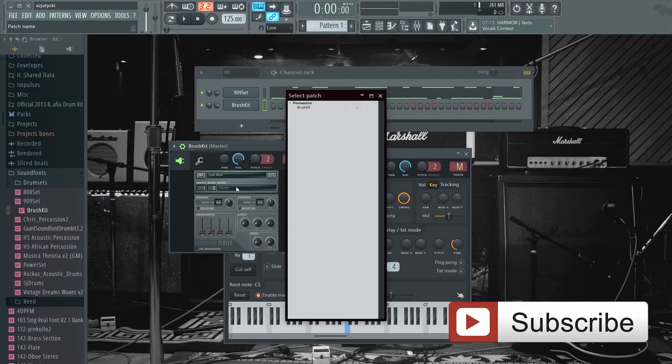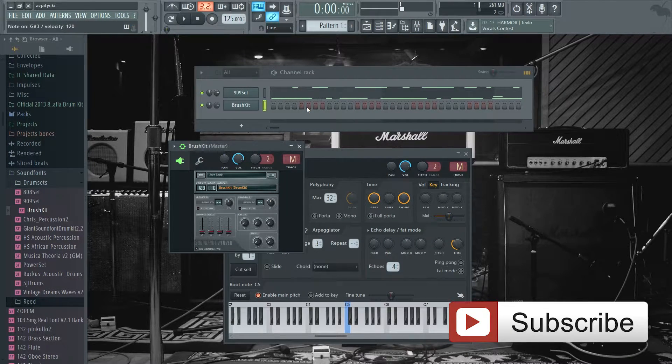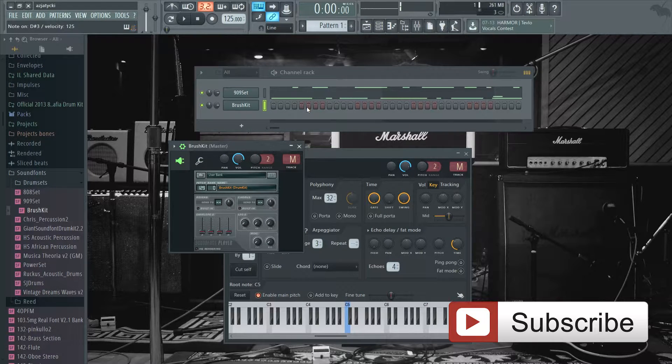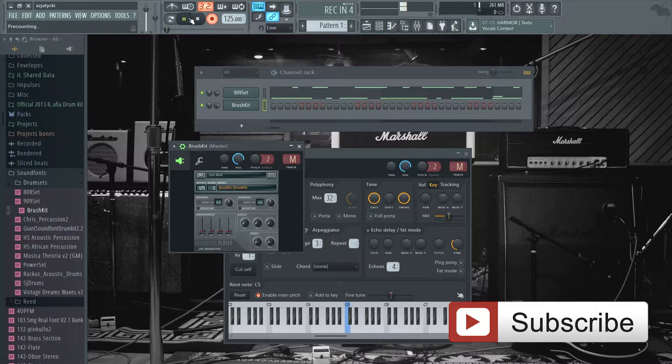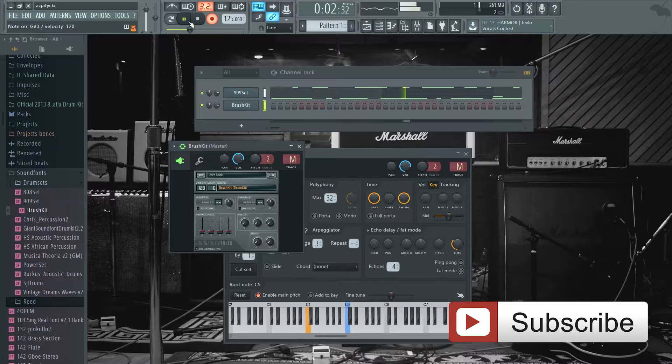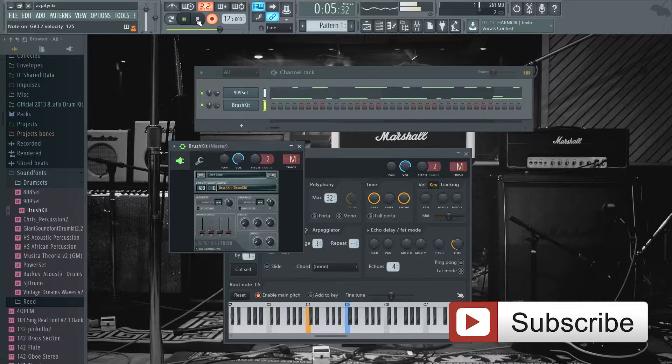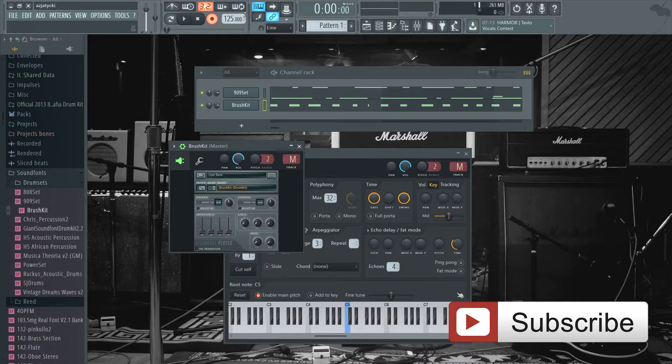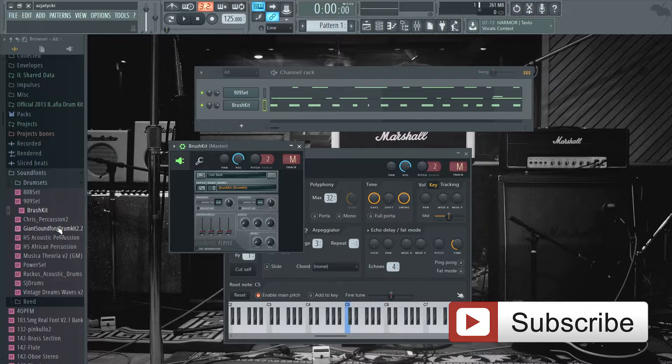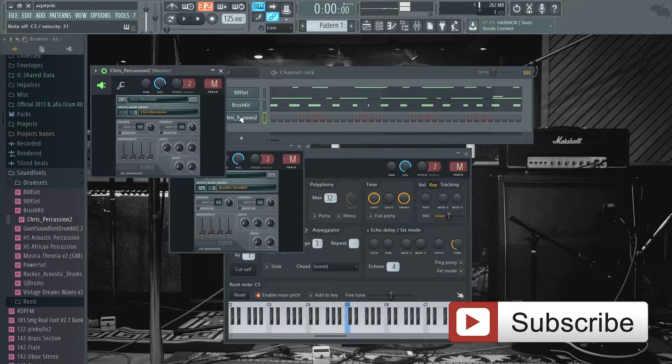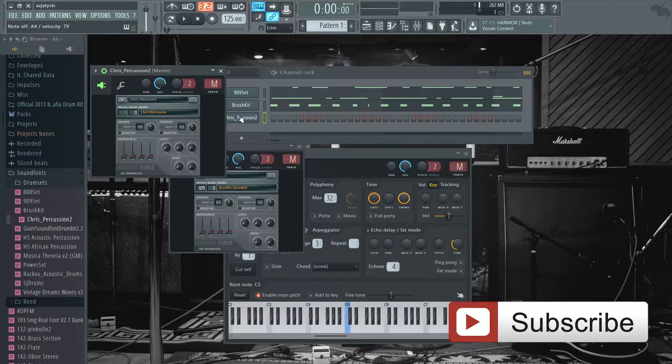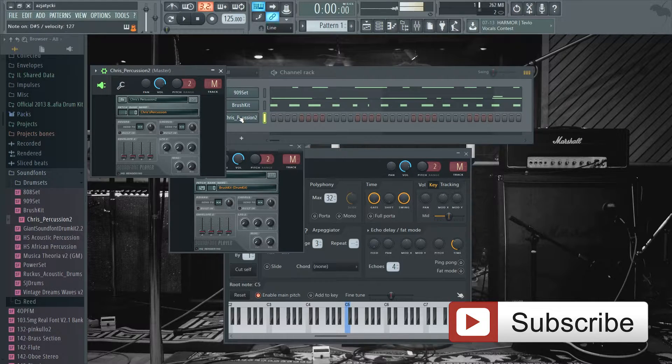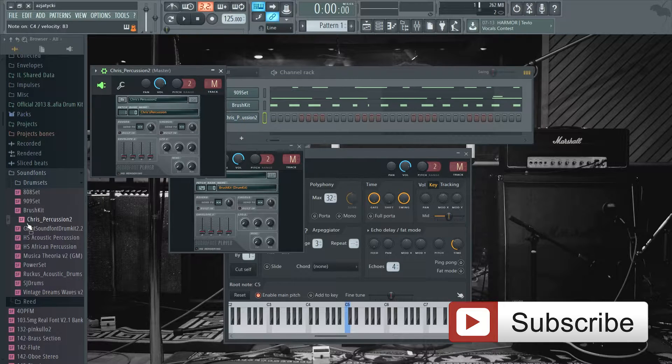Let's see Brush Kit - nice hi-hats. What else we have? Chris Percussion. This one has nice shakers and stuff. If you're doing afro beats, this will be really helpful.